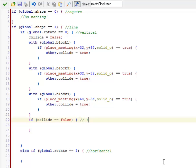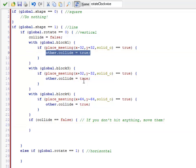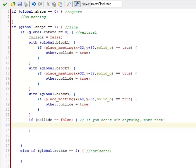So here, if you don't hit anything, move them. Because if you hit any one of those — if it hit a solid block of any kind — this would become true on one of these three statements. So to move them, I need to actually set their x and y values to particular values.